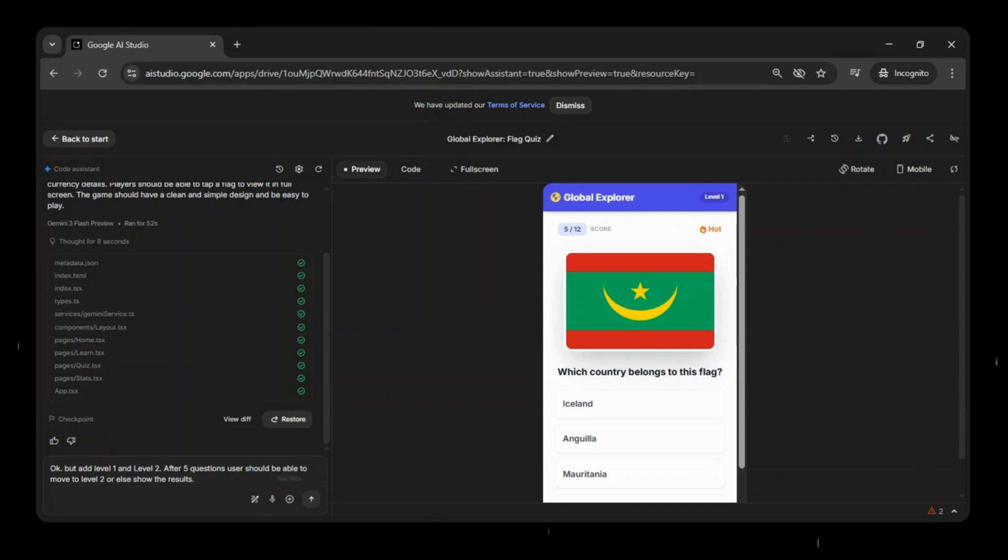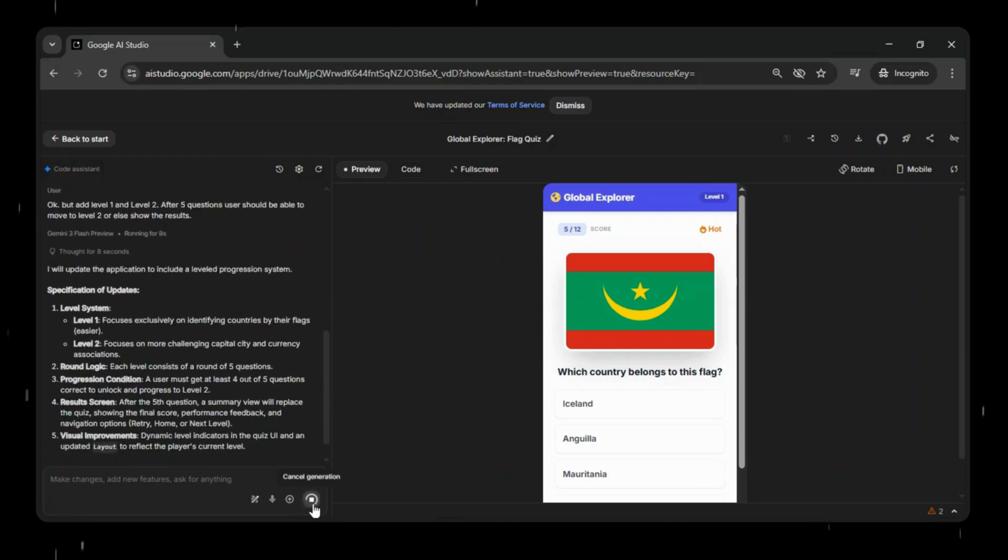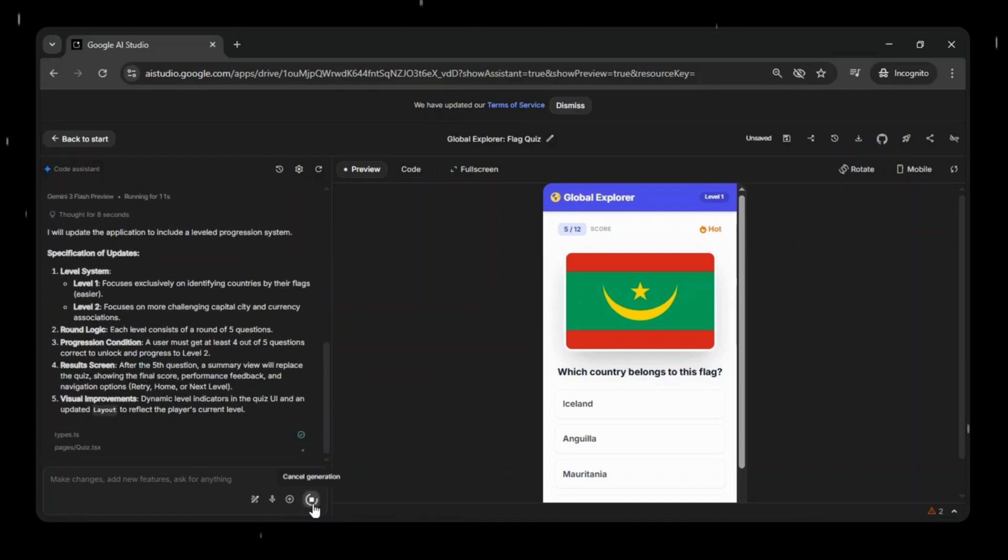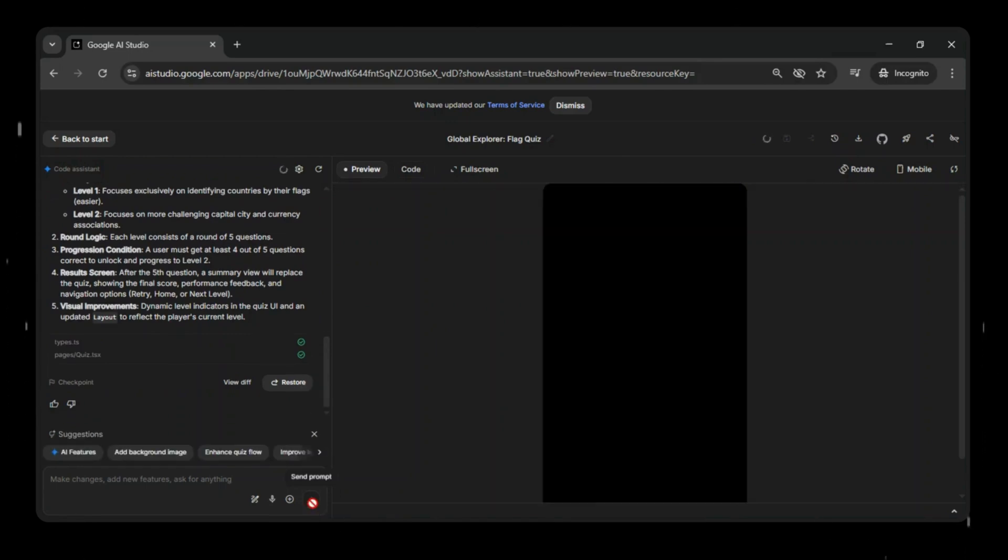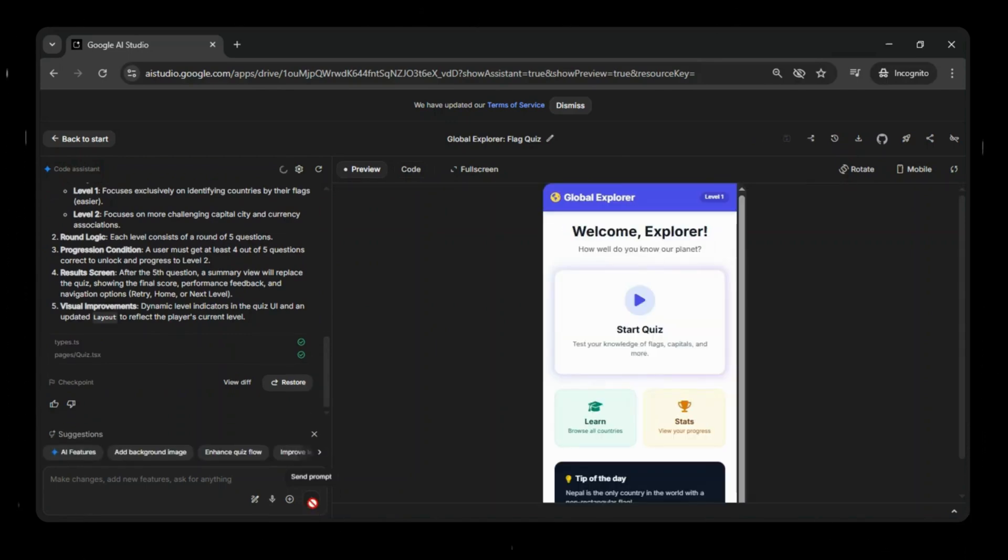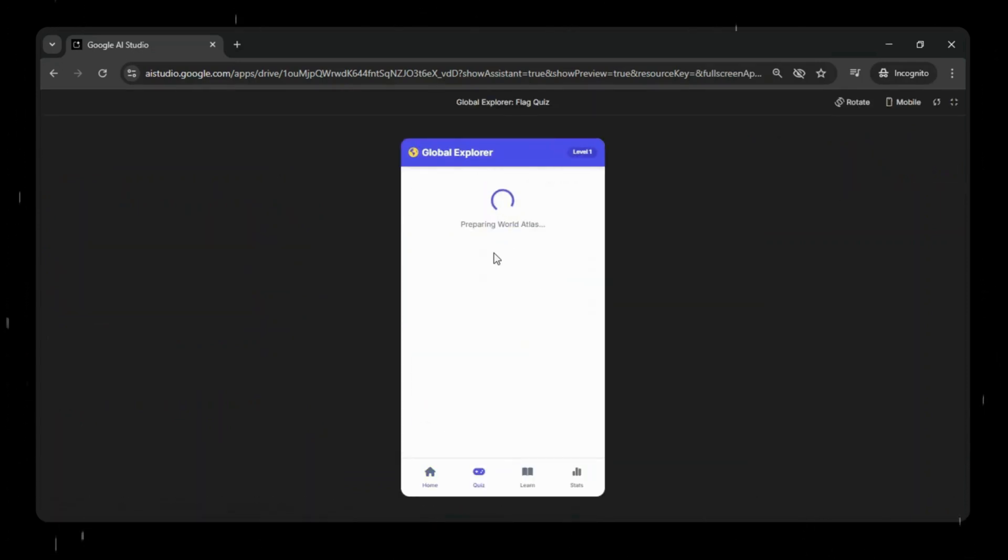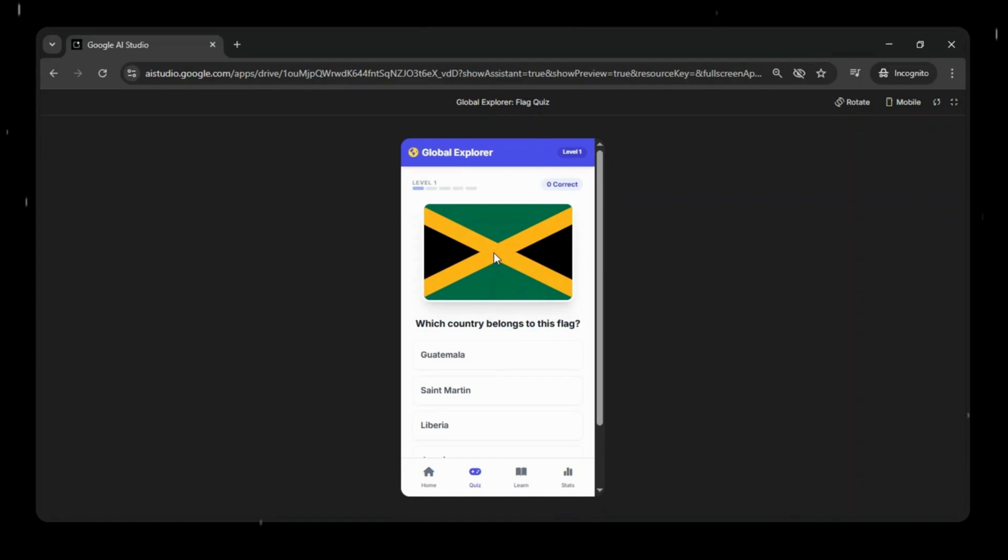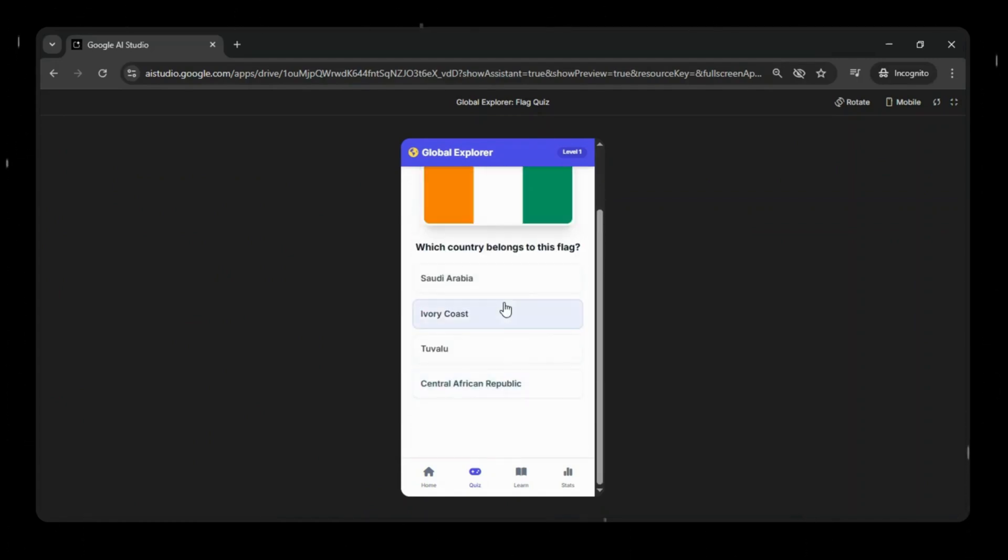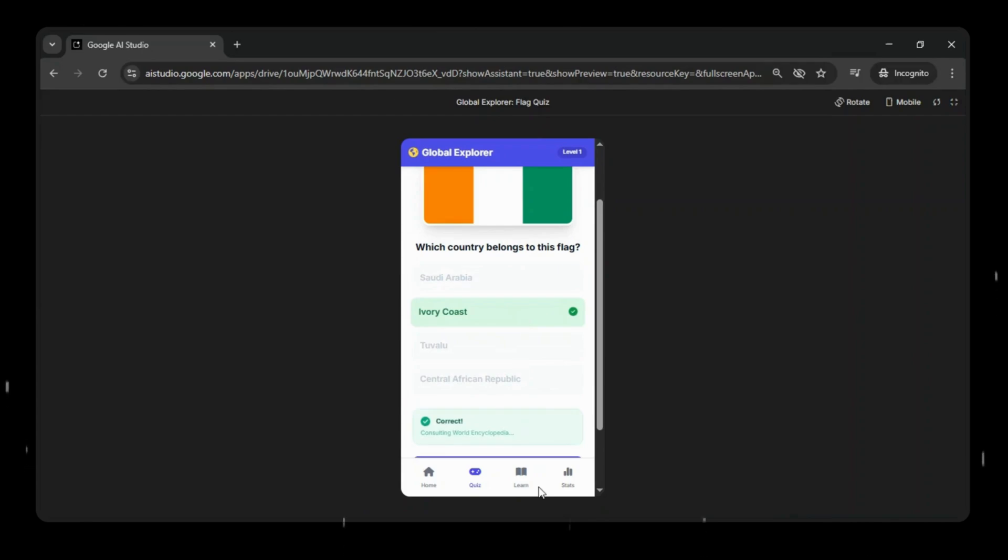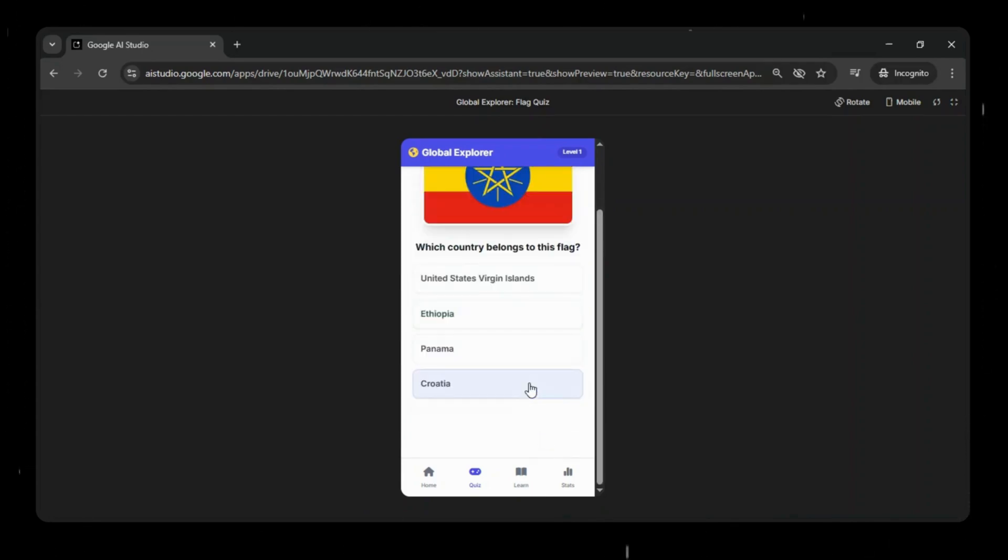With this updated prompt, Google AI Studio regenerates the application with a leveled progression system, adding clear structure and making the quiz feel more like a real game. Now we'll quickly test the application with the updated logic. Let's start the quiz and go through a few questions. As you can see, after answering 5 questions, the app now displays the final score and results.